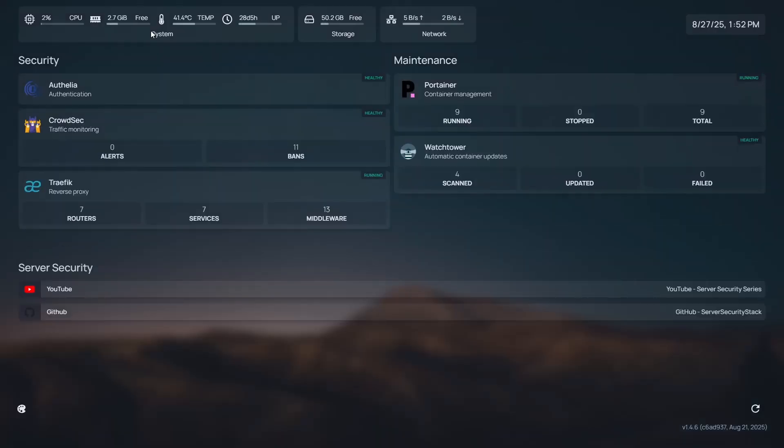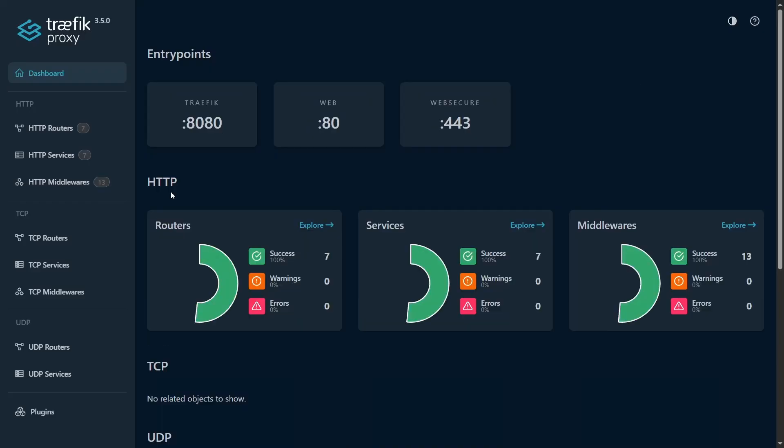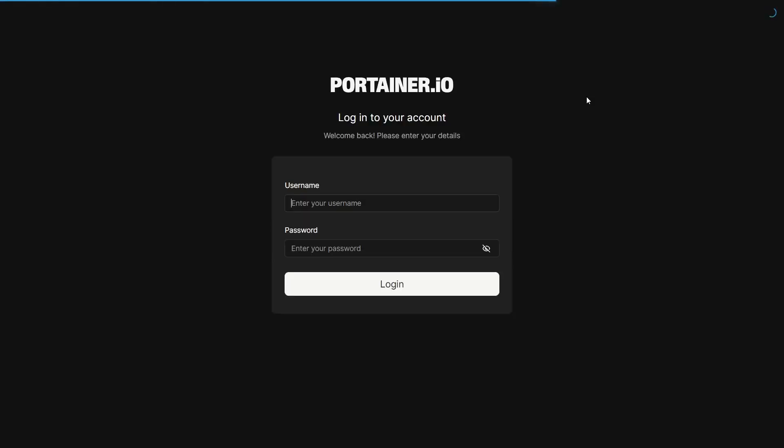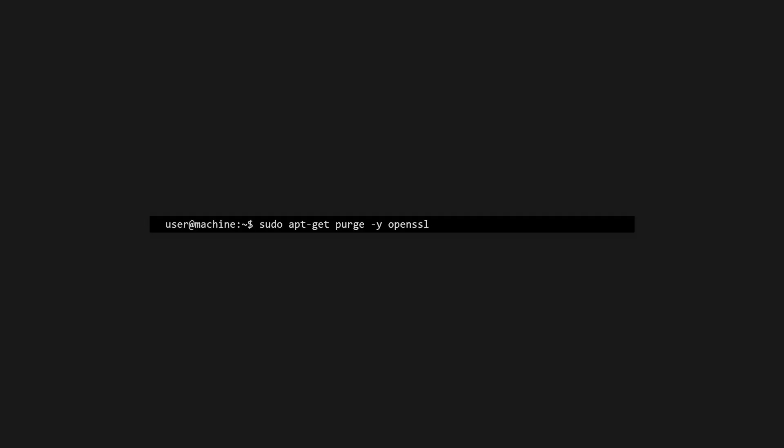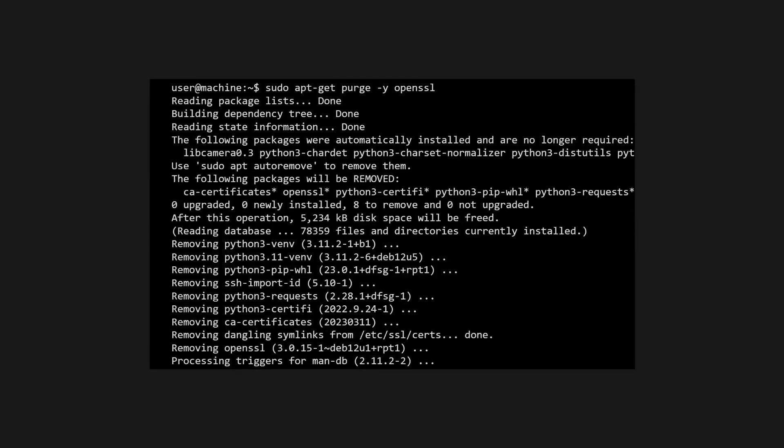From here, we can navigate to our other services to verify that they work and are secured with our SSL certificates. And to do a little cleanup, we'll also uninstall OpenSSL.